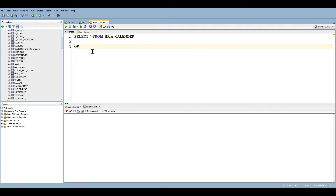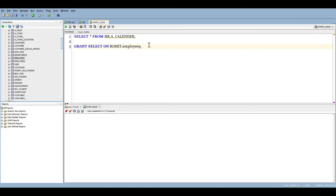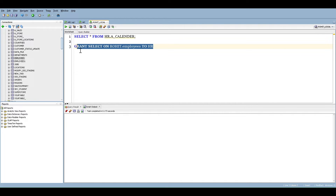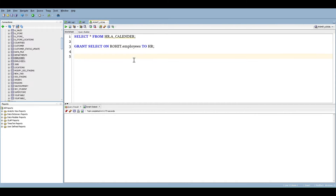The common privileges you'll need to grant are select, update, delete, and insert. Let's add the necessary grant statements to our script. For example, you can use the following SQL commands to grant insert, select, and update privileges on a specific table from your current schema to another schema where you want to access it.